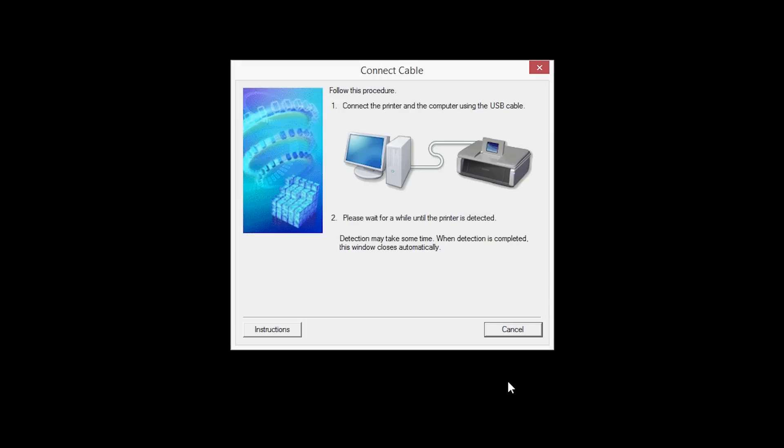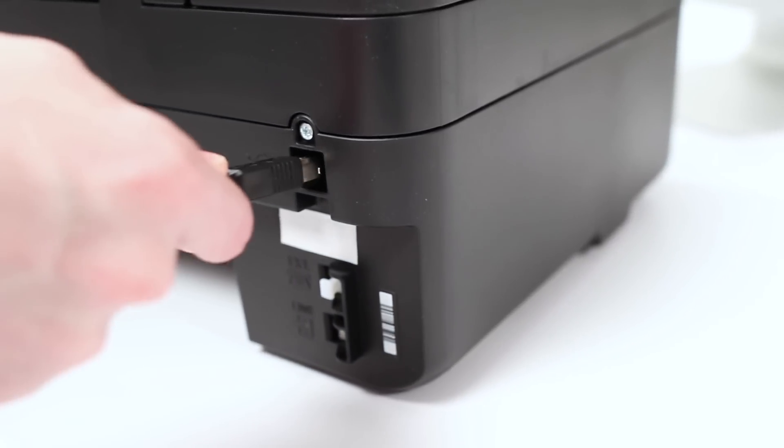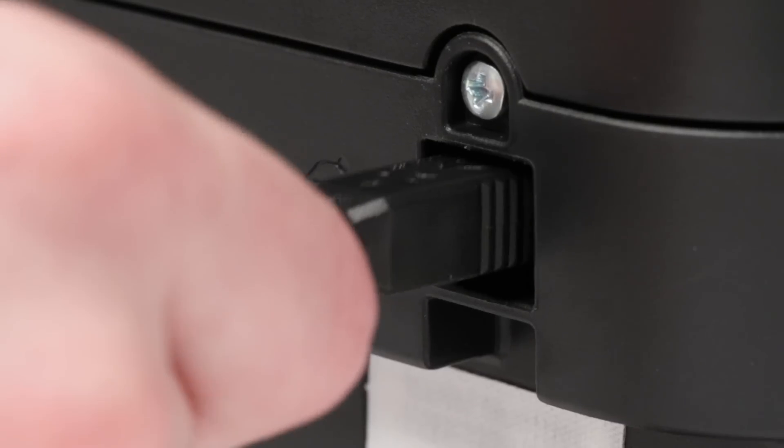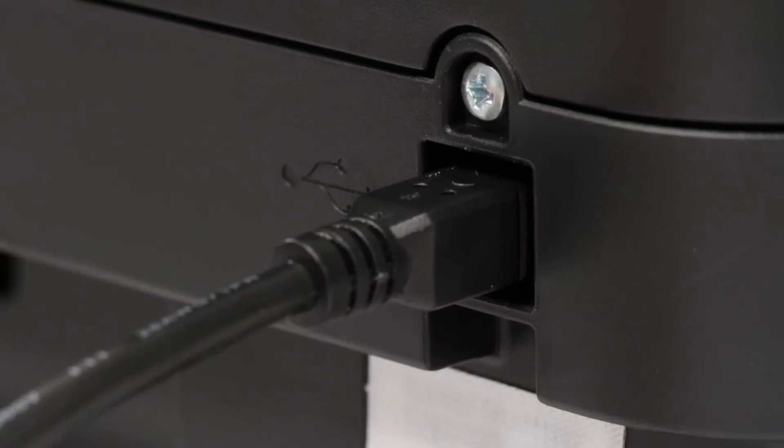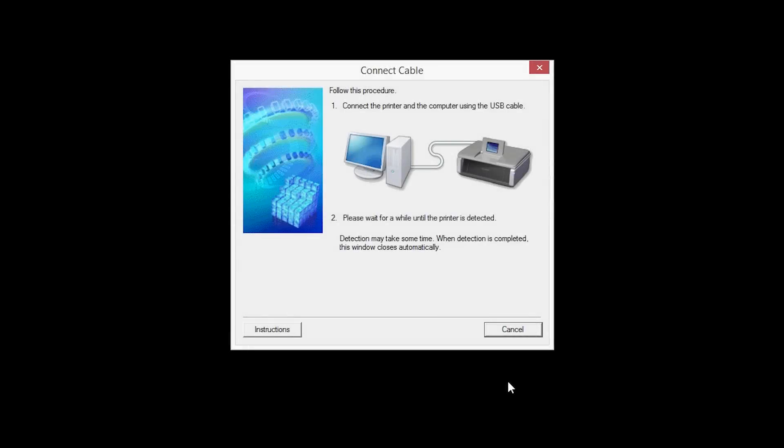The software will begin to detect the printer, which may take several minutes. Once the printer is detected, this window will close automatically and move to the next step.